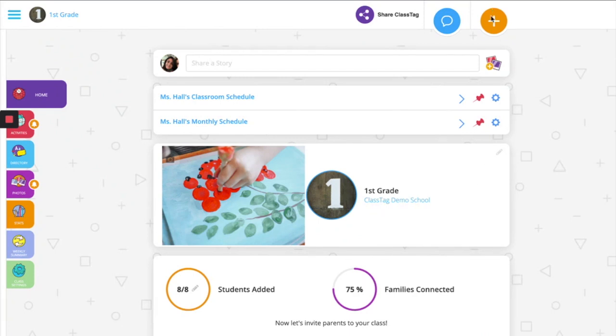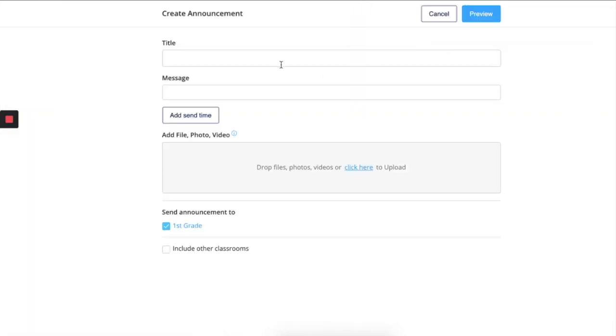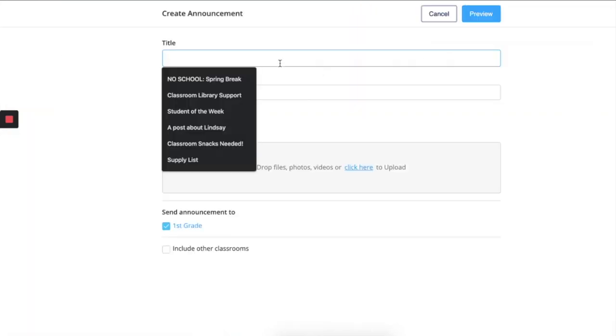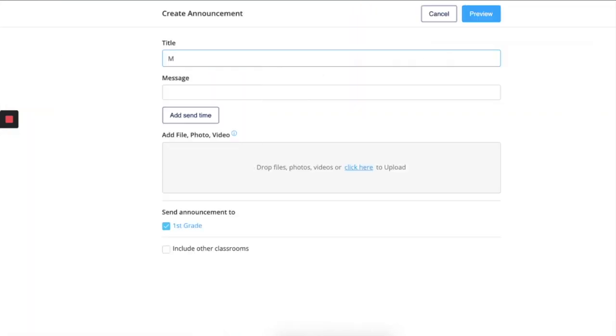Click the orange plus sign at the top right hand corner of your screen and select Announcement. Put in the title and the details.